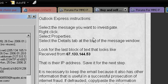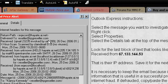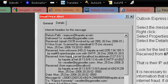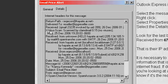Now for all those Outlook Express users out there, what you want to do in order to view the header or the source code of a message is to right-click on the message title. A little menu pops up — select Properties — and from the menu there, select the Details tab at the top of the message window, and you'll get something like this. You can just copy and paste the first block of garbage at the top, then take it over to IP2Location.com and you're good to go.